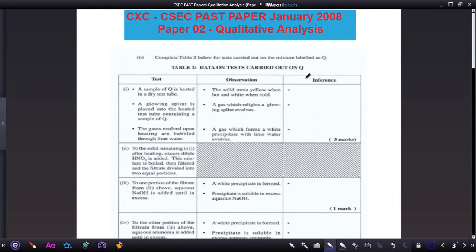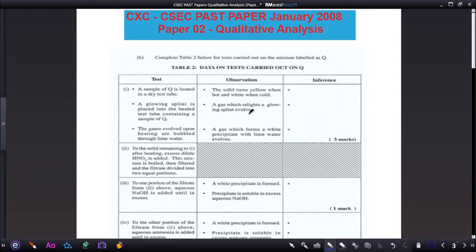Now let us move on to January 2008. Part one says a sample of Q is heated in a dry test tube. A glowing splint is placed into the heated test tube containing sample Q. The gases evolved upon heating are bubbled through lime water. The observations are: the solid turns yellow when hot and white when cold; a gas which relights a glowing splint evolves; a gas which forms a white precipitate with lime water evolves.